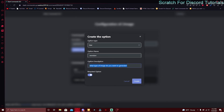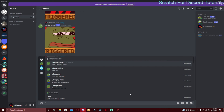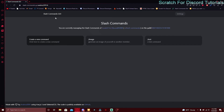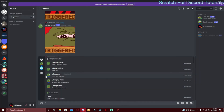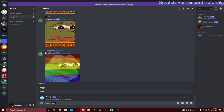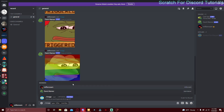Create another parameter which is going to be a user — option type is member, description is 'who do you want to generate the image of', and required is off. Click create. If you go to Discord you'll immediately see a new image command. Keep in mind — if you're doing global slash commands it might take over an hour to generate. If it's just on one guild it usually shows up right away.